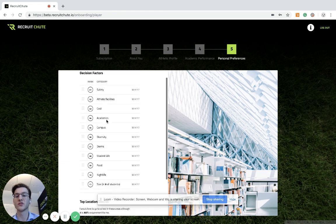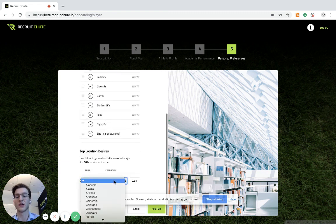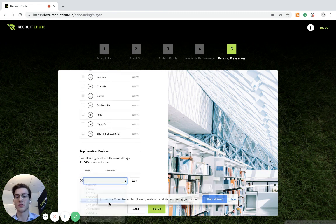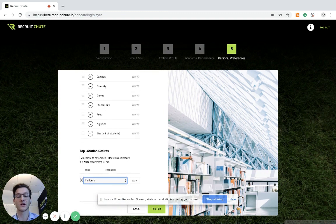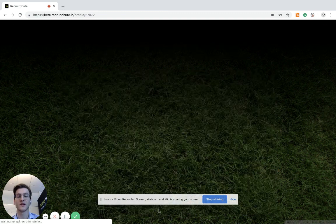So just arrange it to how you see fit as well as where you want to go. So maybe California because you like it being warm. Hit finish.